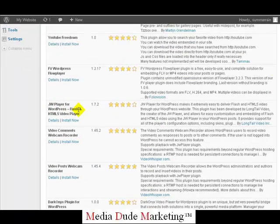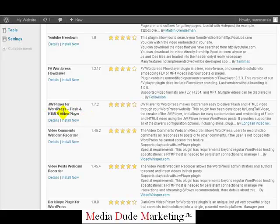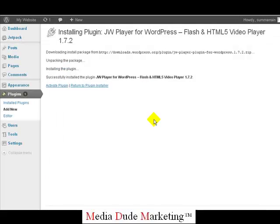The player we're looking for says JW Player WordPress Flash and HTML Video Player. The reason we want to choose this option is that Flash is primarily for PC-based computers, while the HTML video player is going to be used for smartphones, Android phones, and things like that. This JW Player is really cool because it will automatically detect what kind of machine you're viewing your videos on and set that up for you.